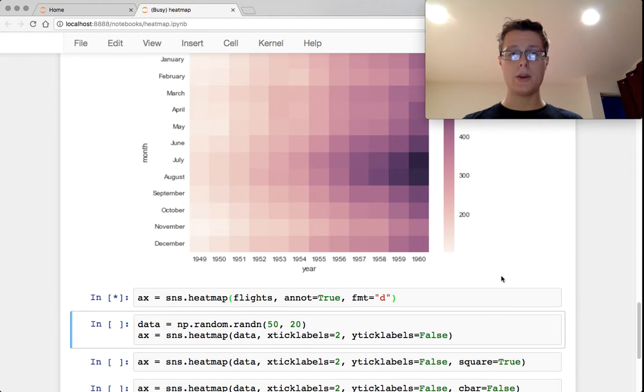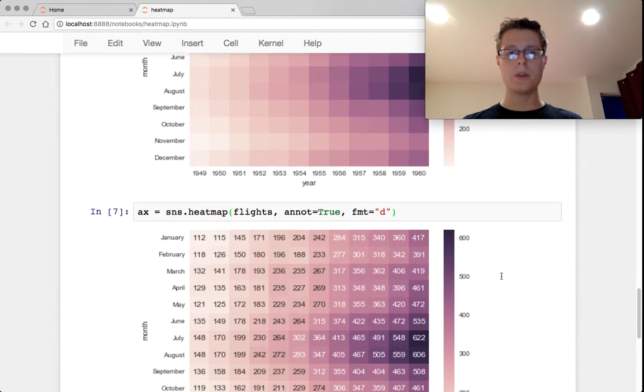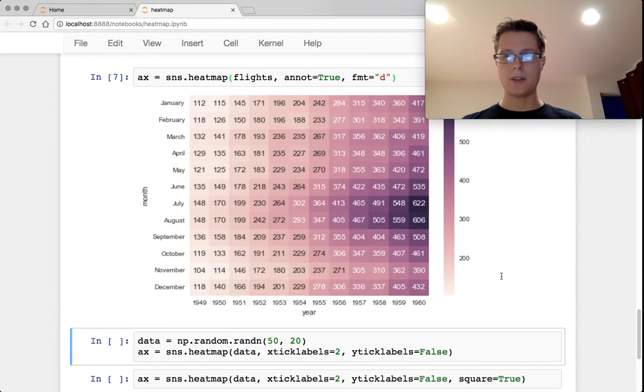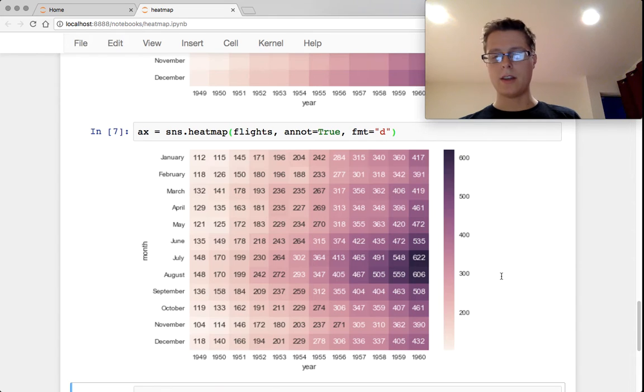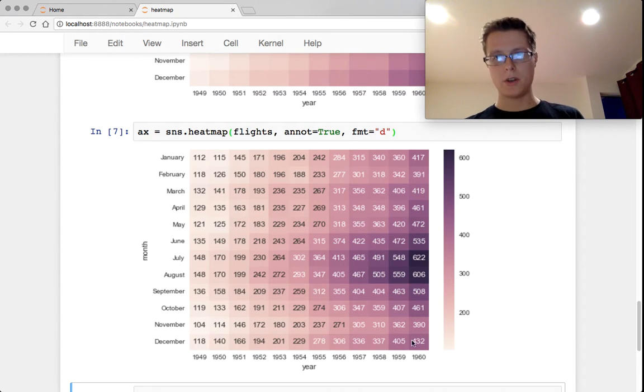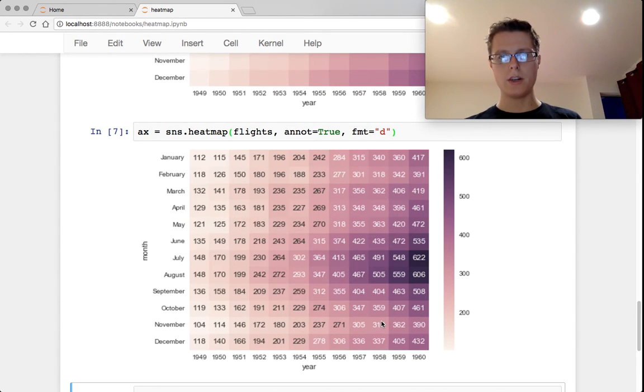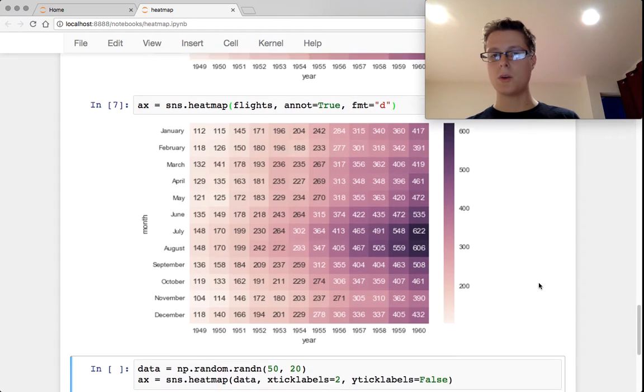You can go ahead and you can include the numbers in each one of these cells. So instead of just having this color-coded diagram, you can actually write in the numbers that belong here. So 606 is the highest one.